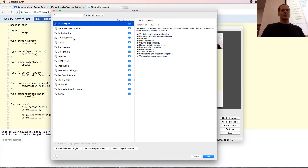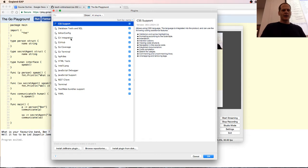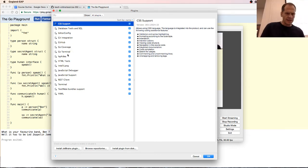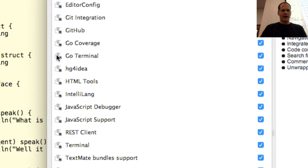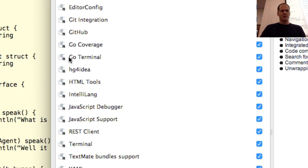Editor config. So in WebStorm, there's a lot more stuff in here. Git integration, GitHub, Go coverage. And then is that say Go terminal? My eyes. Yes, Go terminal.